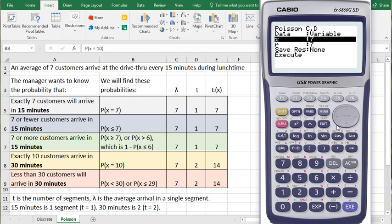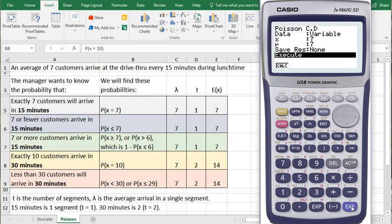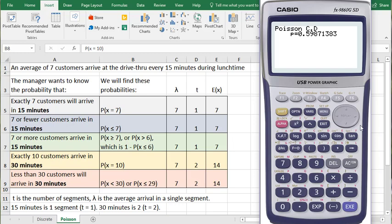E(X) is 7. Scrolling down, I click the Execute button. We have a 60% probability that 7 or fewer customers, that is 0 or 1 or 2 up to 7, would arrive in 15 minutes. Versus only a 15% probability of exactly 7 customers arriving.